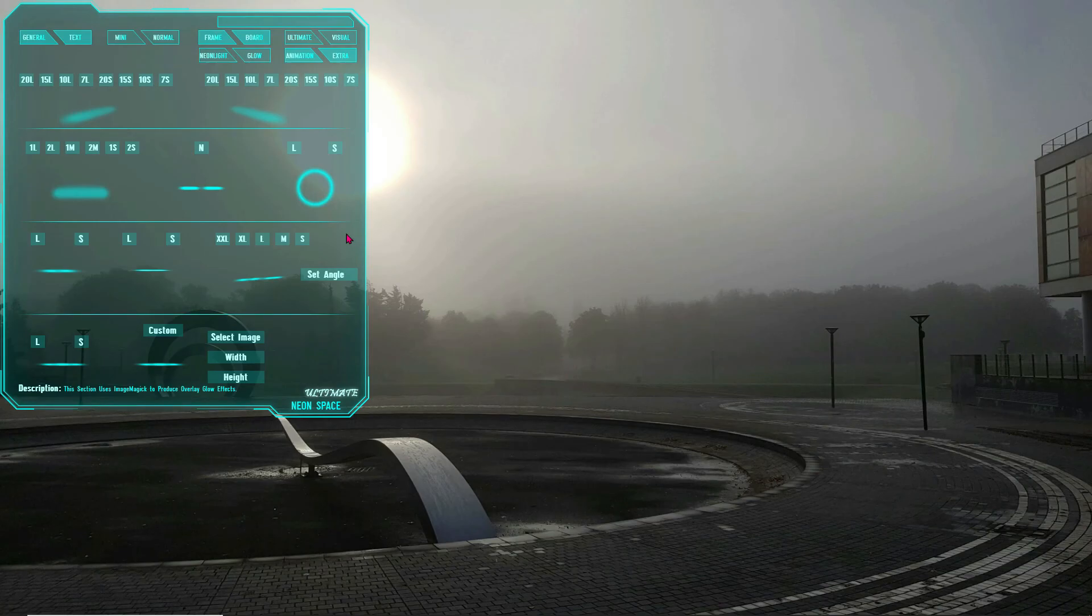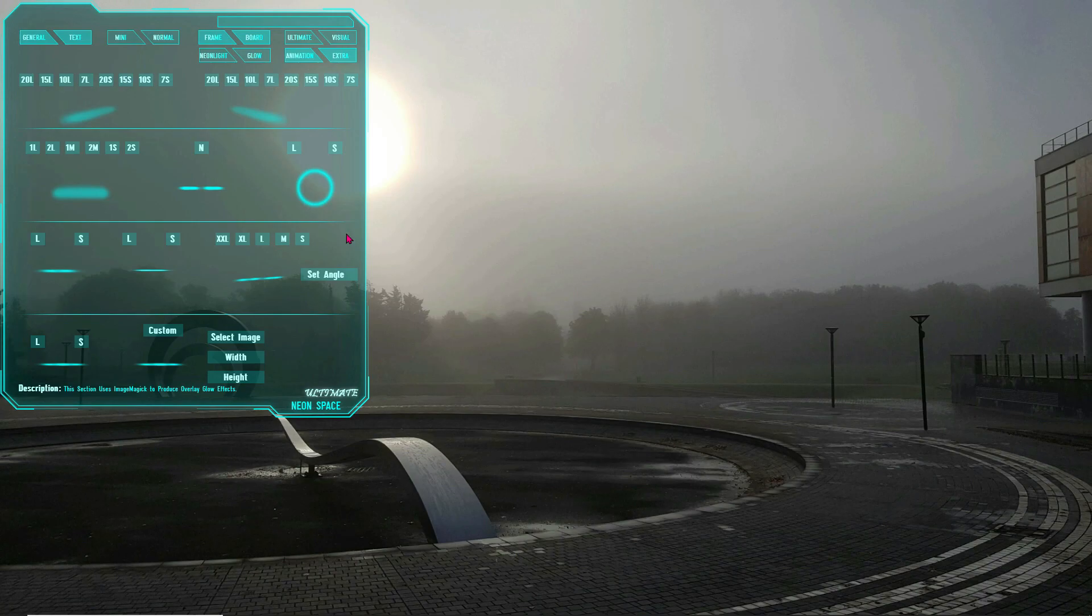If you are using a multiple monitor setup, you probably noticed the Glow Skins work properly only on your main display. Please watch the video on how to make it work on multiple displays and how to create custom Glow Skins.